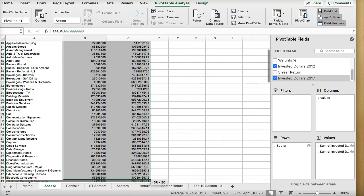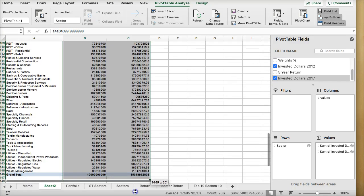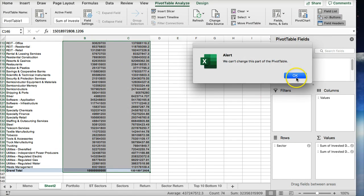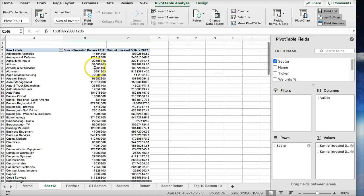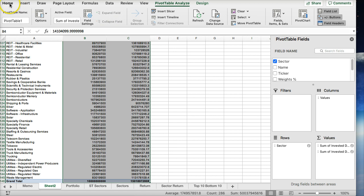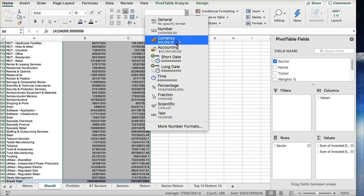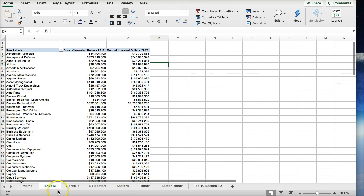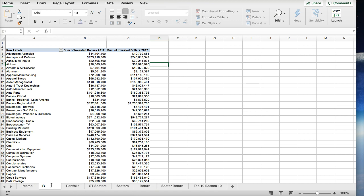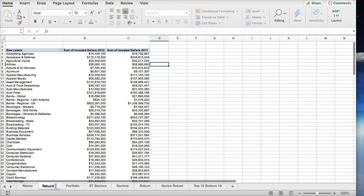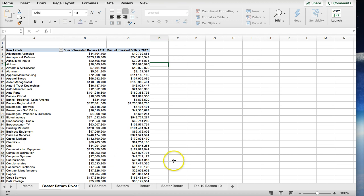I'm going to put the rows by sector and then select investor dollars and the 2017 dollars. Now I have the pivot table selecting the sectors — this is in dollars. Let me highlight this and format it to currency. So this is the pivot table. I'm going to rename this — we have sector return. Let me call it 'sector return pivot'.